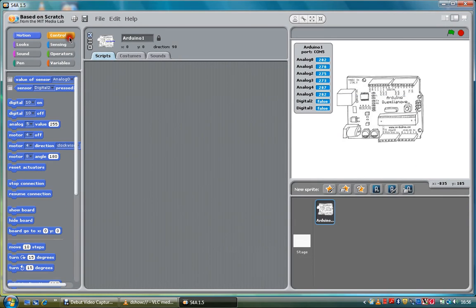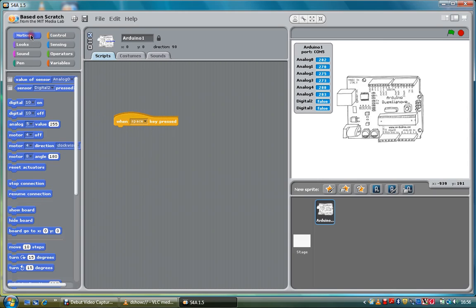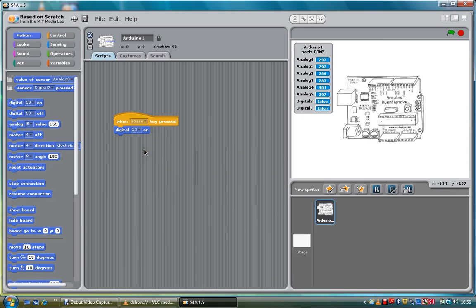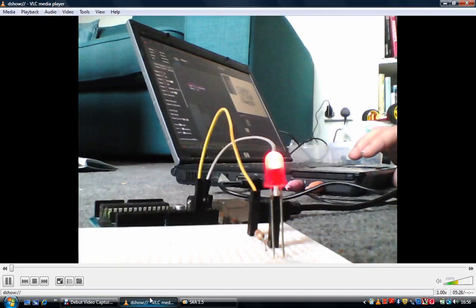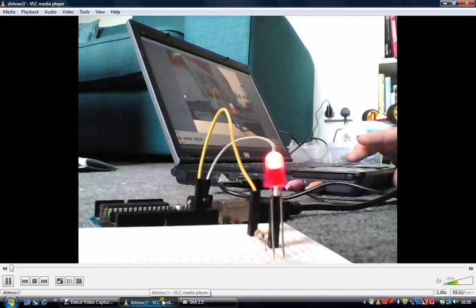So I'm going to press control. I'm going to do it when the space bar is pressed. So if you look at the motion, you'll see there's various digital inputs and outputs. I'm going to click on the on and I'm going to do digital number 13 on. Press the space bar. We go back to the webcam and you'll see digital 13 is now on.